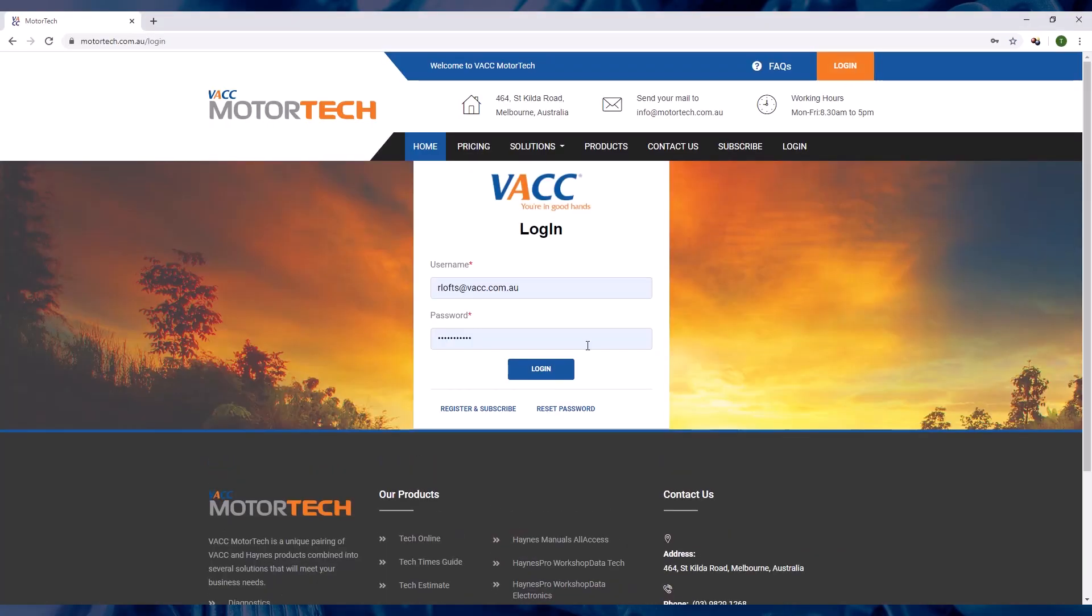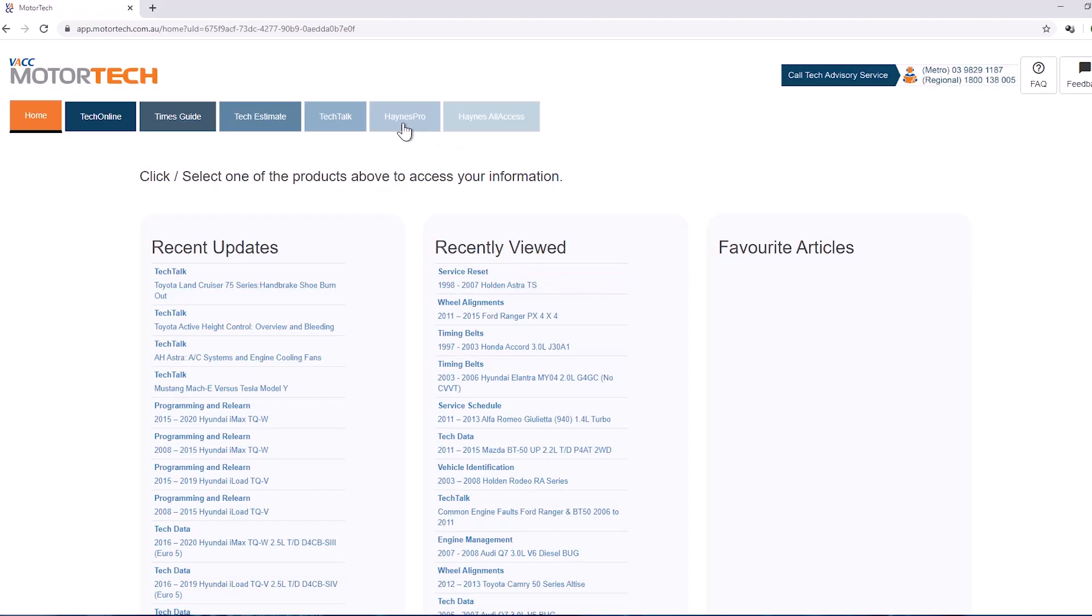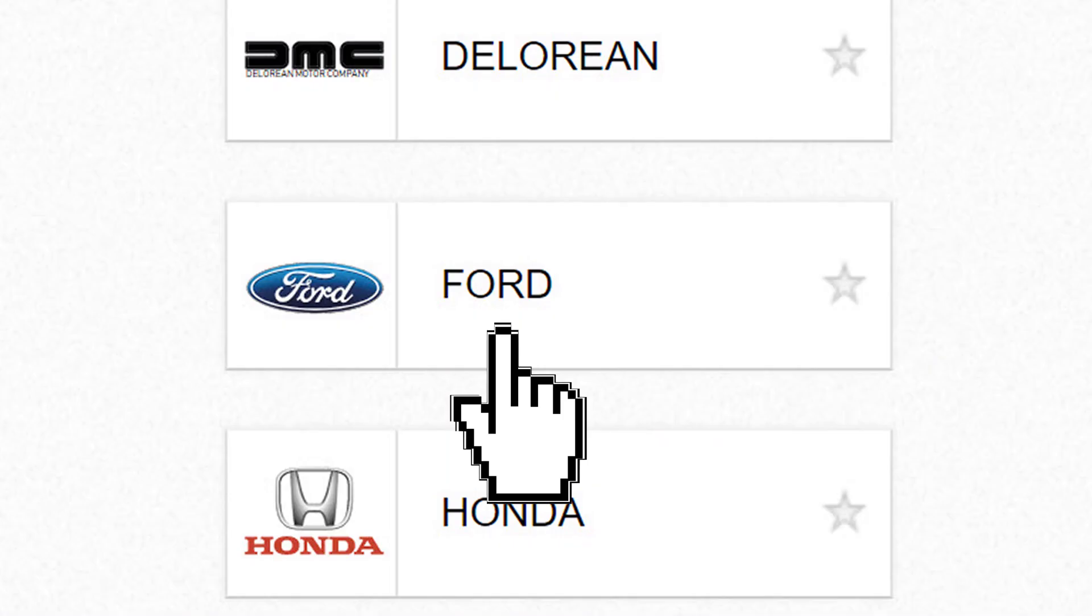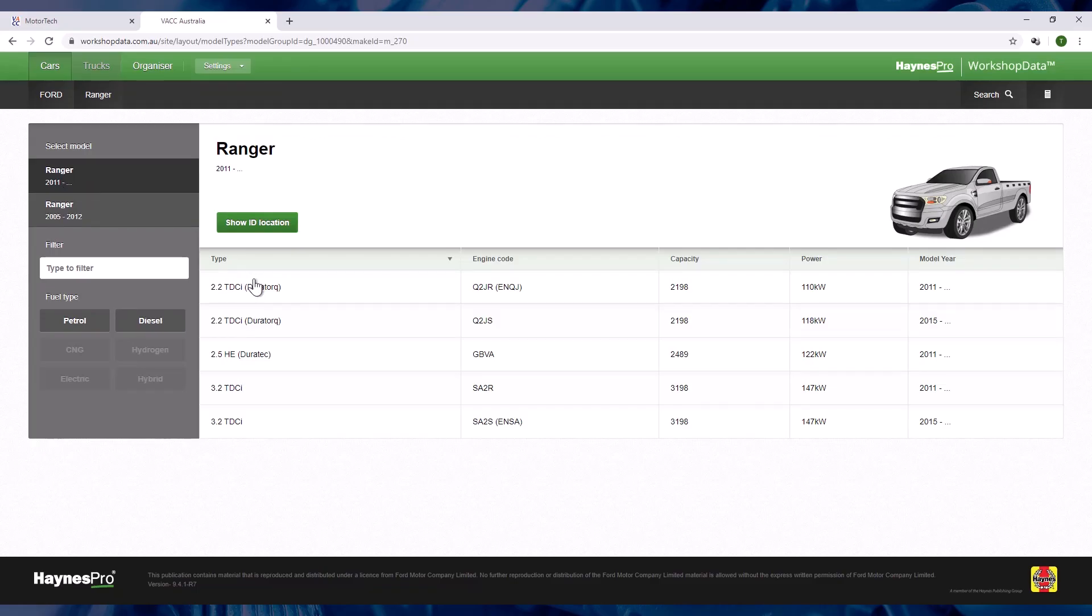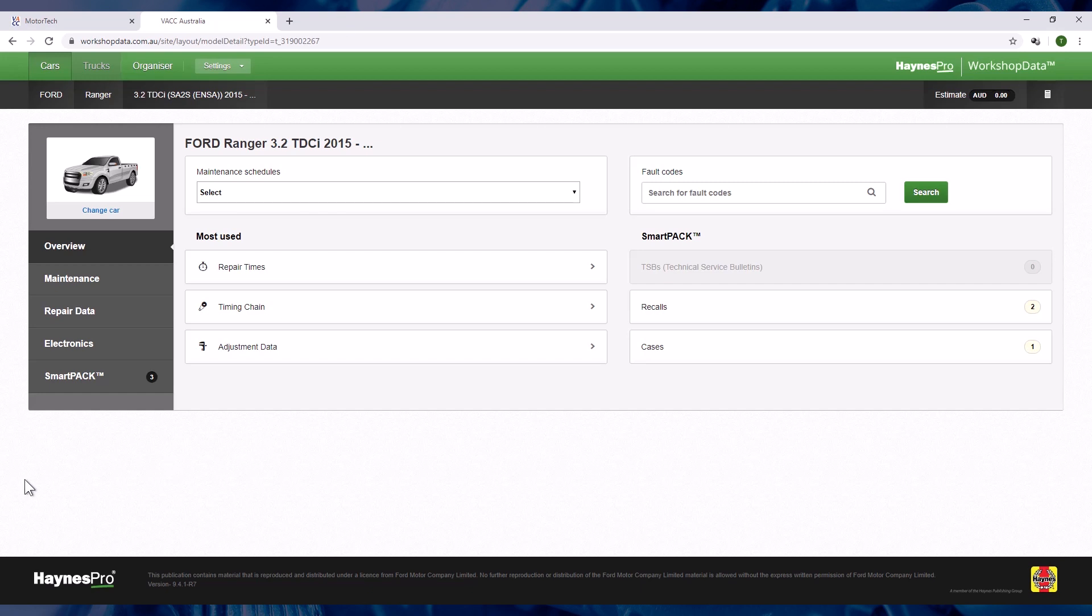After logging in from the Motor Tech homepage, select the make and model for your vehicle, then select the year range and engine variant. You will now be at the overview page. From this page you can proceed in two ways to get the electrical diagnostic information you need.